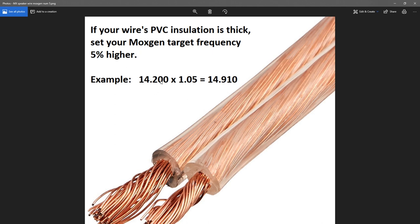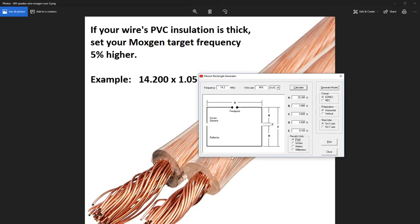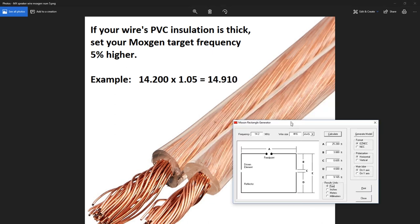So, here we are again, 14.2 times 1.05, that's 5% more, equals 14.910. And that means the Moxon will actually be created at a higher frequency. But because this PVC-coated wire makes it seem electrically longer, it will actually make it lower, and it will balance out.